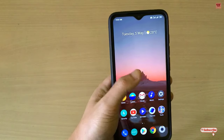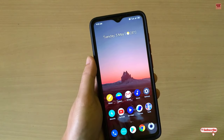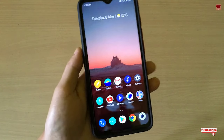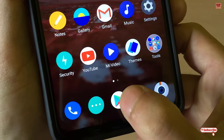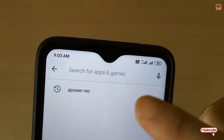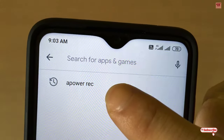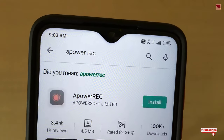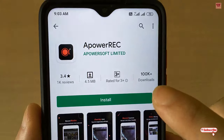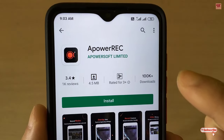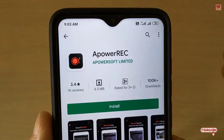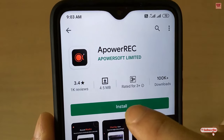Without any further delay, let's begin. First of all, you need to go to the Play Store and search for an application named Power Record. You can see it here — just tap on it. This application is totally free, so you don't need to worry about purchasing it. Just click on Install.